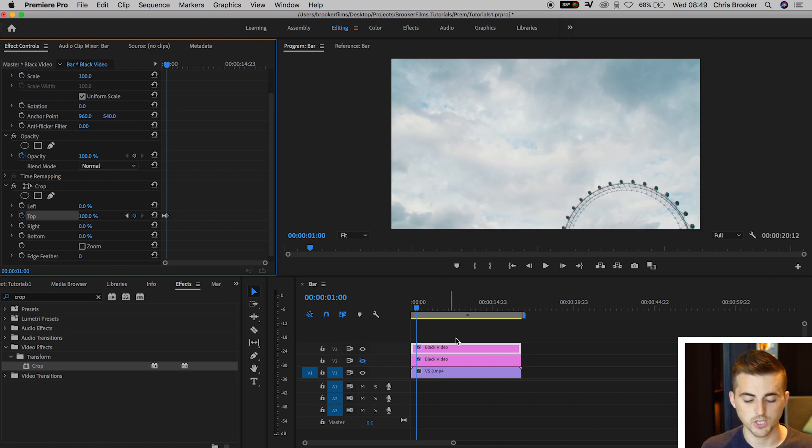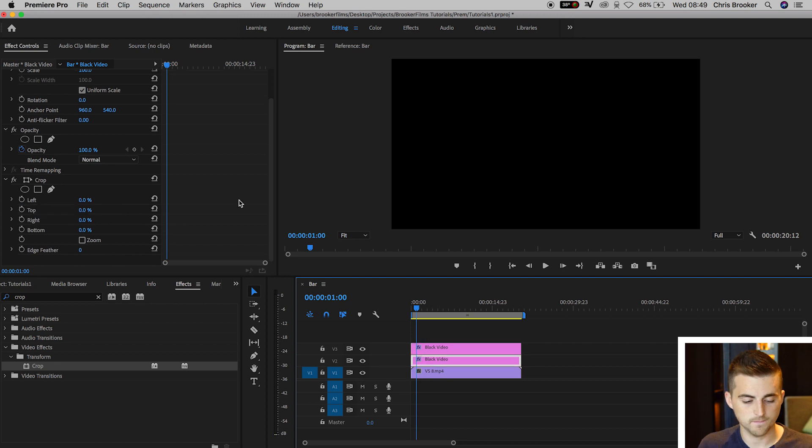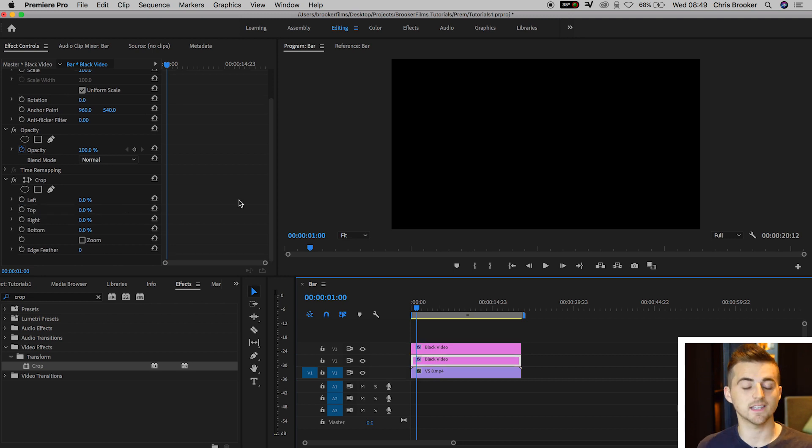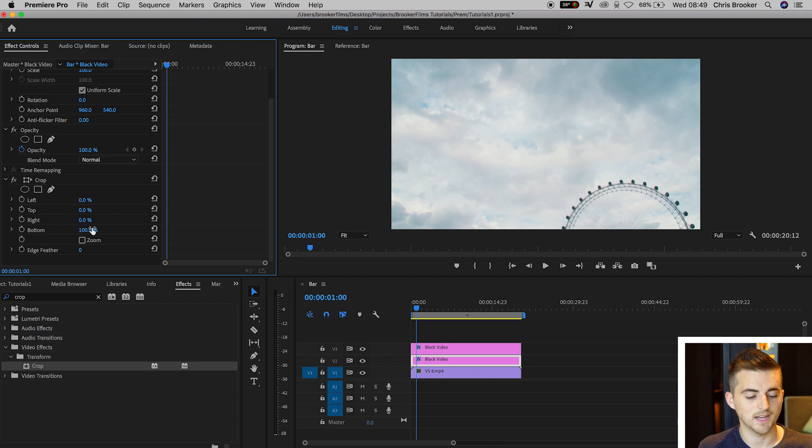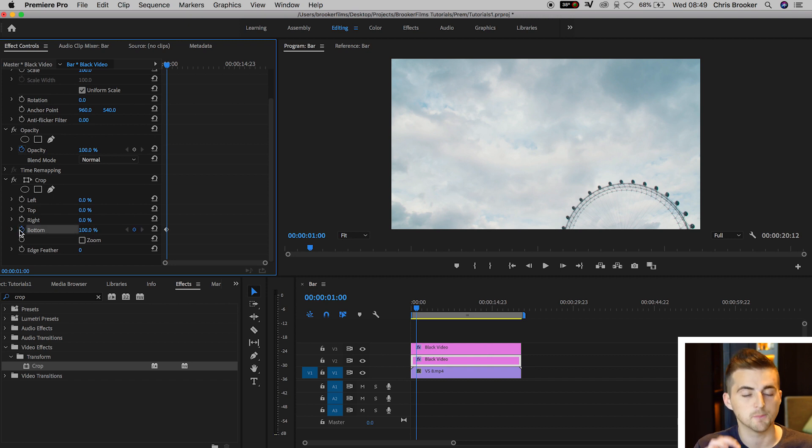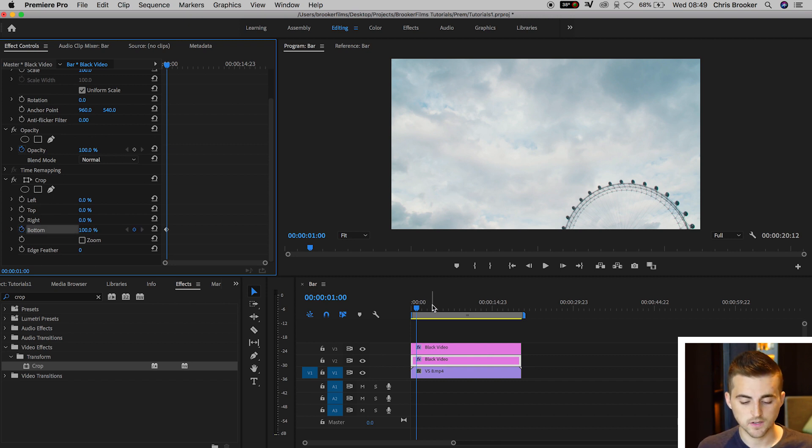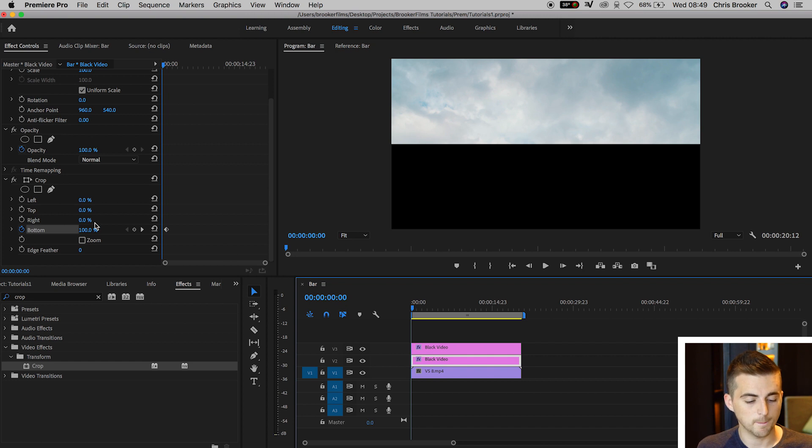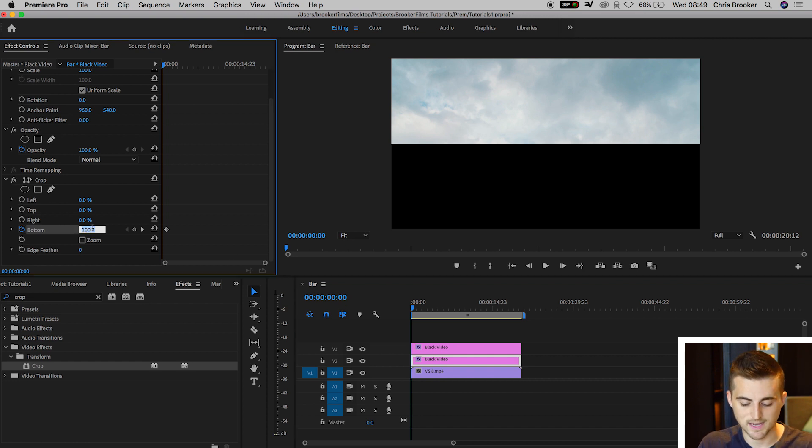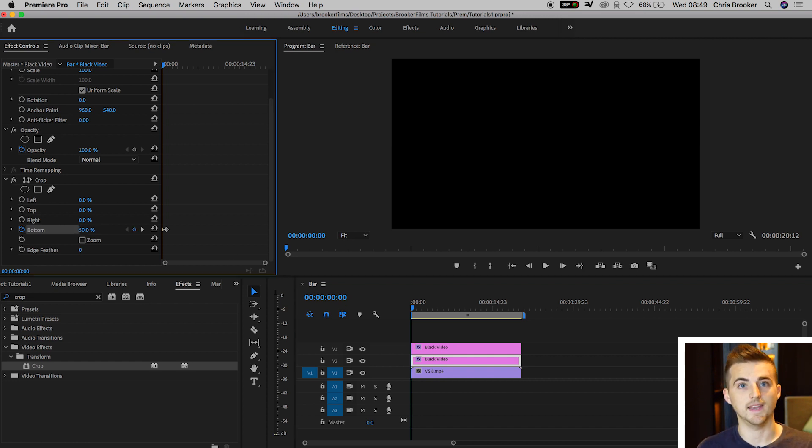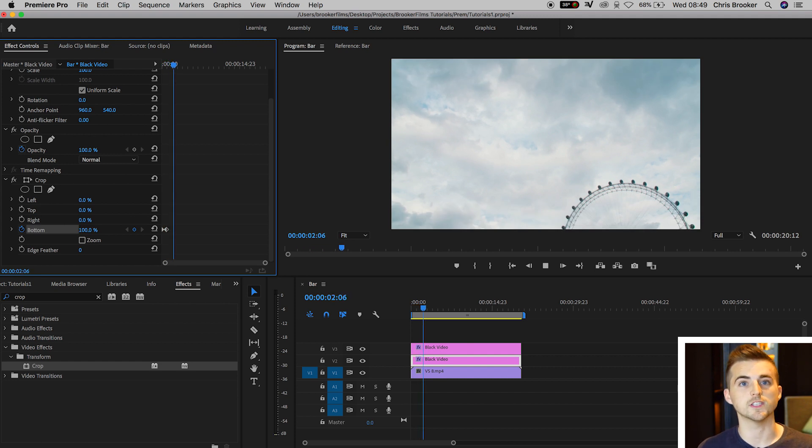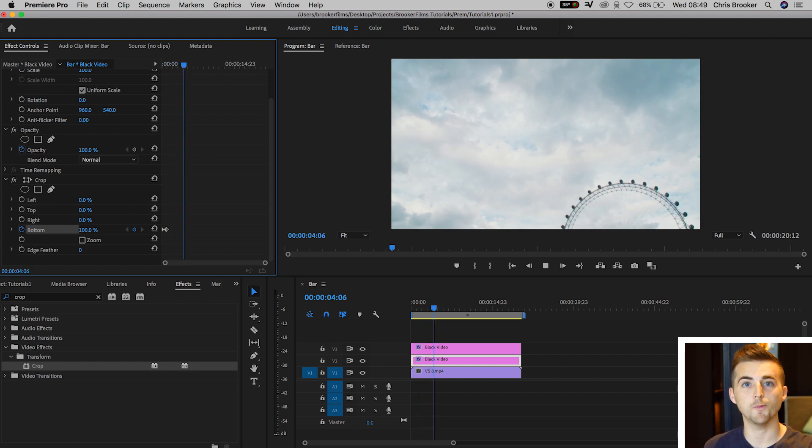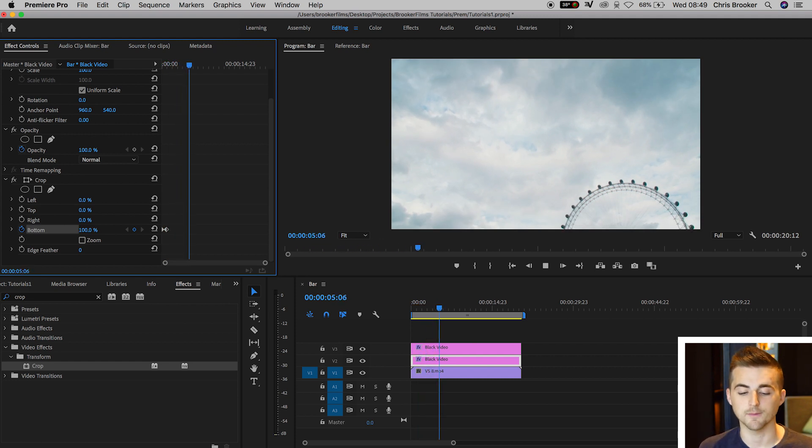Now turn on video layer 2, and at one second in, pull the bottom all the way up to 100%. Create a brand new keyframe on bottom by pressing the stopwatch icon, scroll to the very beginning, and pull the bottom down to 50%. Now if we play this back, we've got this really awesome anamorphic black bar opening effect in Premiere Pro.